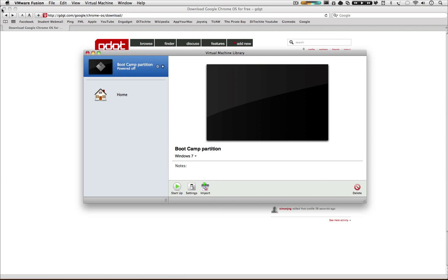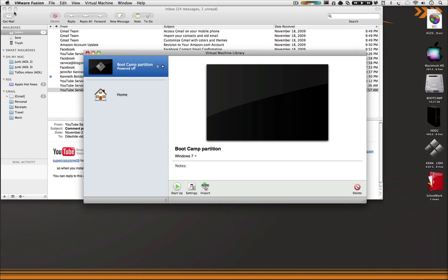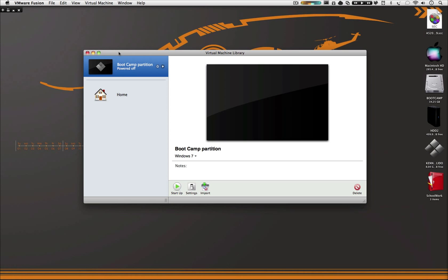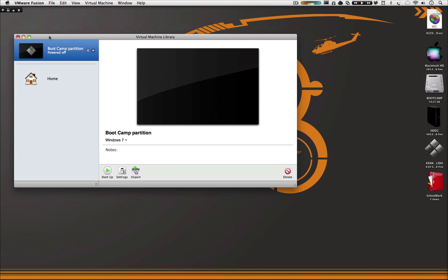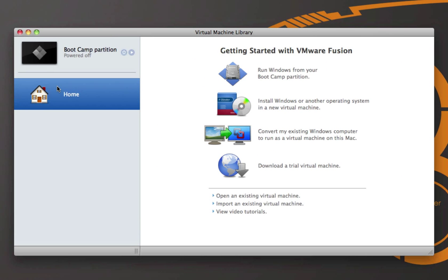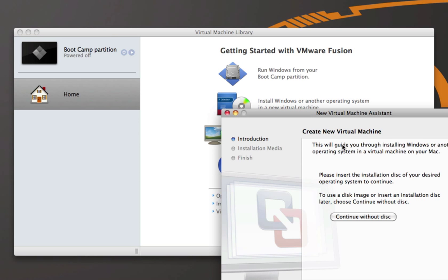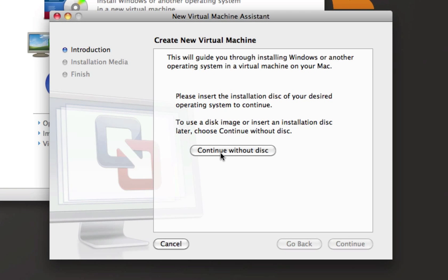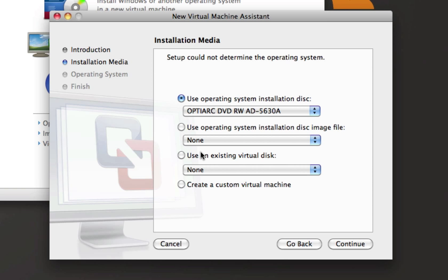Once that is done, open up VMware Fusion and click on Home. After you click on Home, click on "Install Windows or another operating system in a new virtual machine." Then click "Continue without disk," and then click "Use an existing virtual disk."